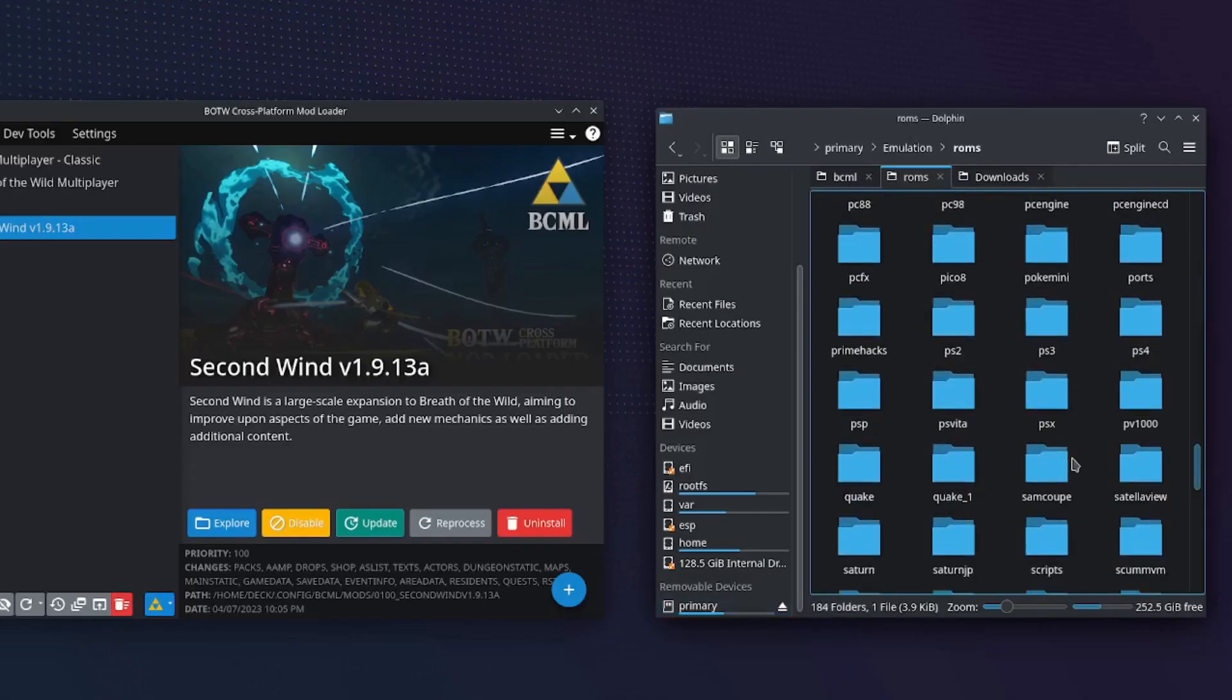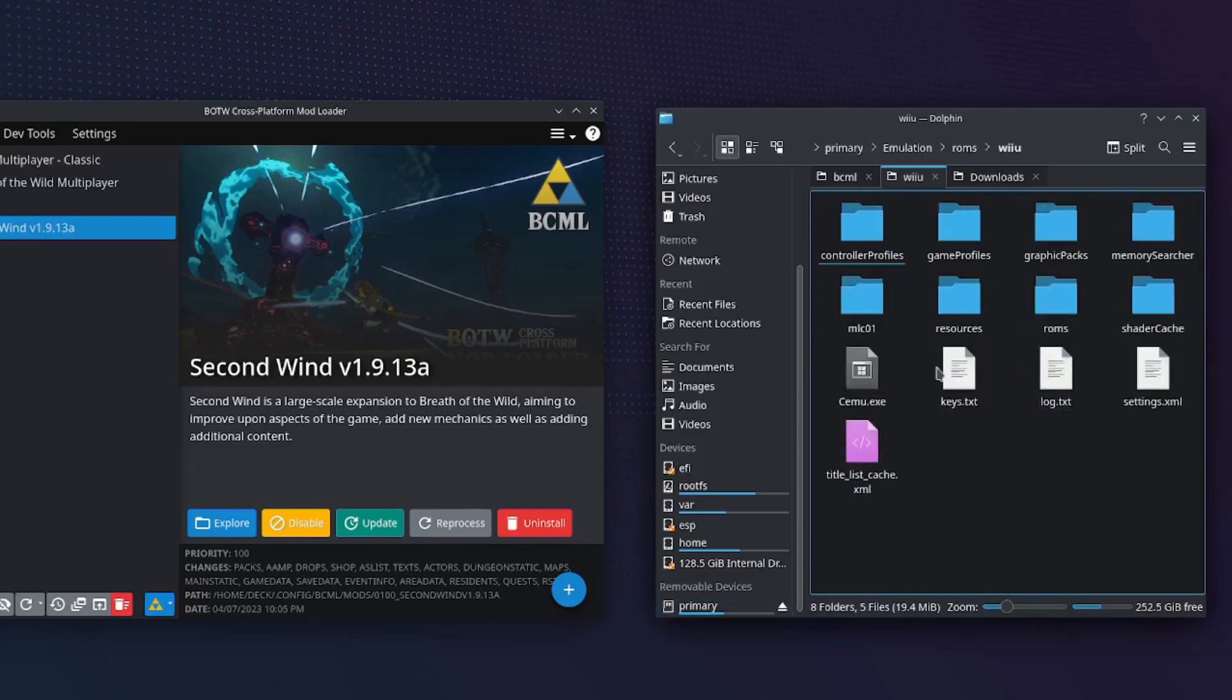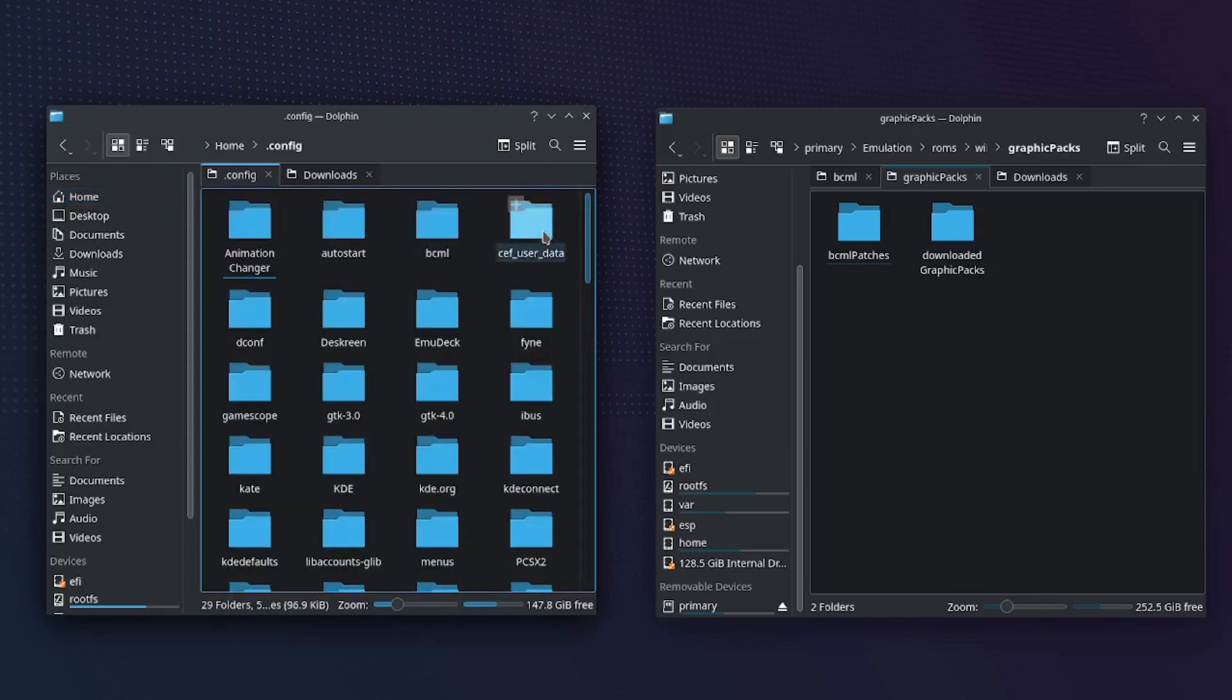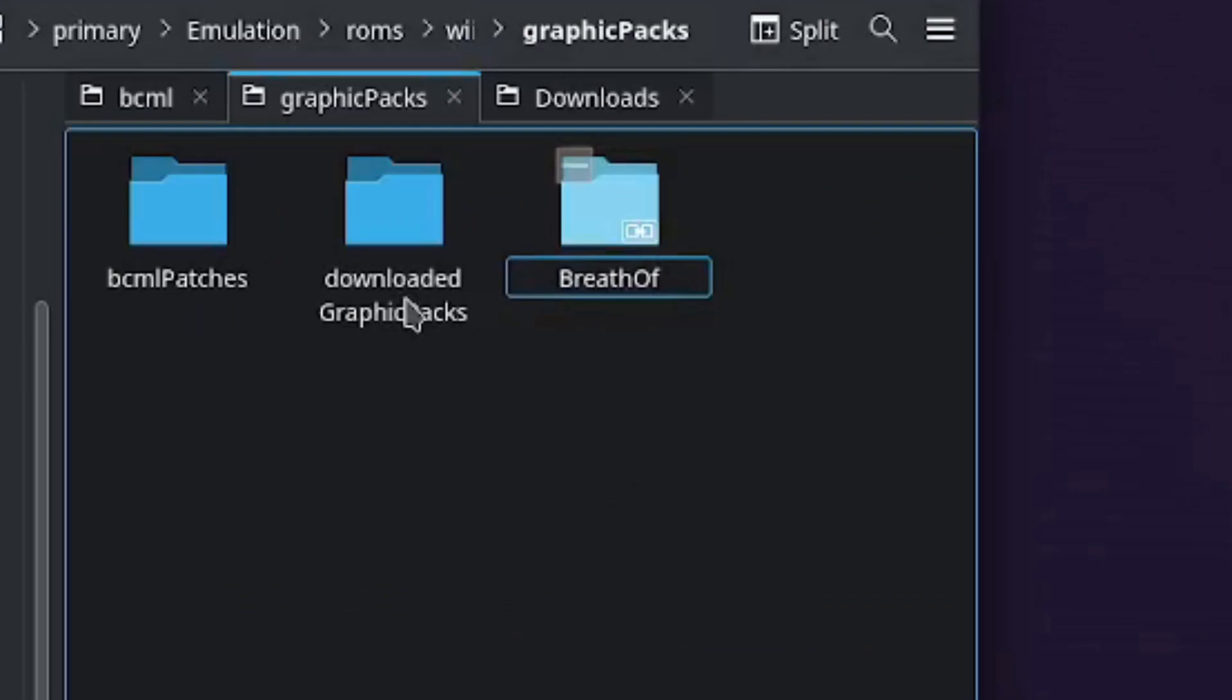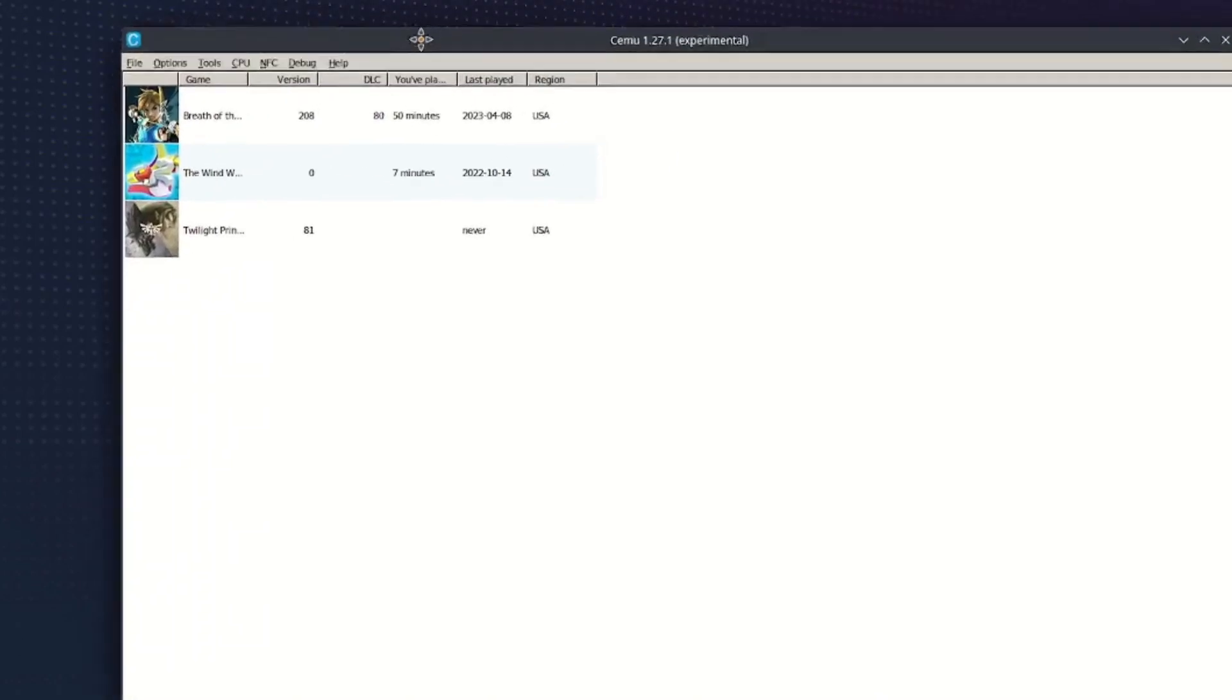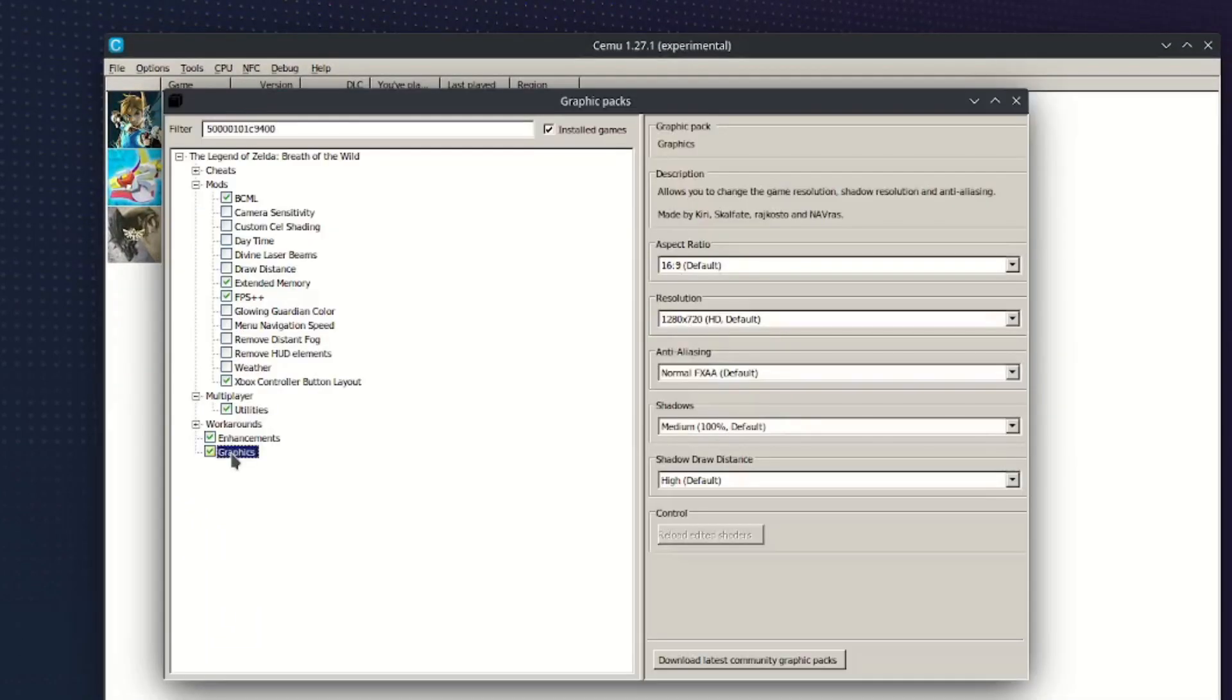Now you will need to create a link between the merged mods and Cemu. Open your Cemu directory, go into graphicPacks. Open another instance and go into .config, bcml. Drag and drop the merge folder and click link. Rename it exactly how I do. Open Cemu and right click Breath of the Wild. Enable all the graphic packs selected and copy the settings.